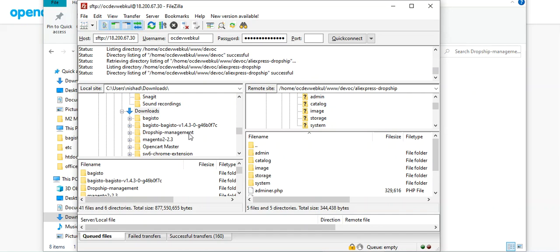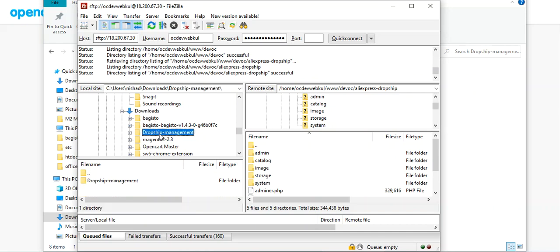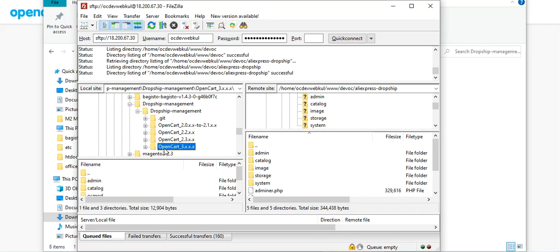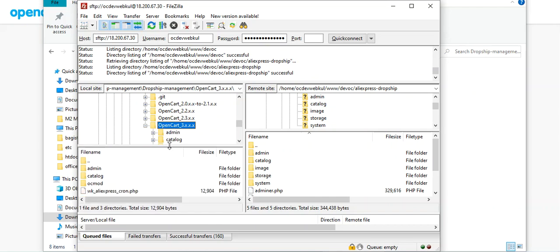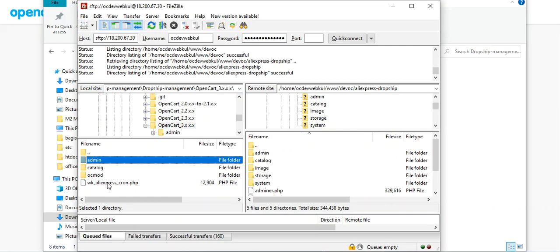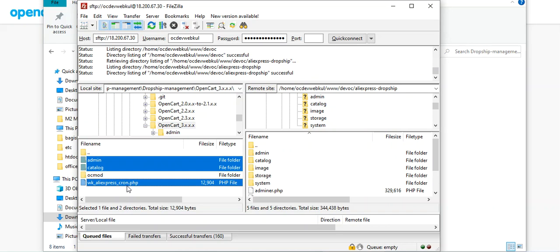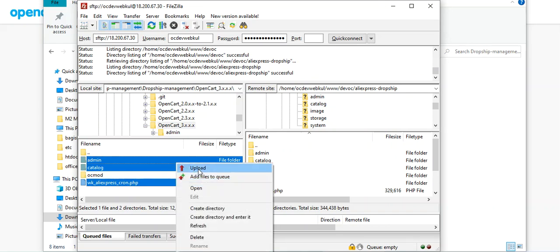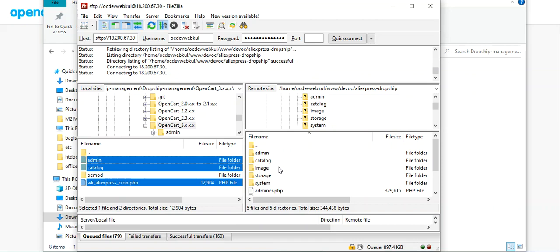On our local system, navigate to the Downloads folder where we downloaded the dropship management zip and extracted the files. Go to the particular OpenCart version — OpenCart 3.x.x.x — and you'll find different files: admin, catalog, OC mod, and wk_aliexpress_cron.php. We need to copy the admin, catalog, and wk_aliexpress_cron.php file and upload them to the server where OpenCart is installed.